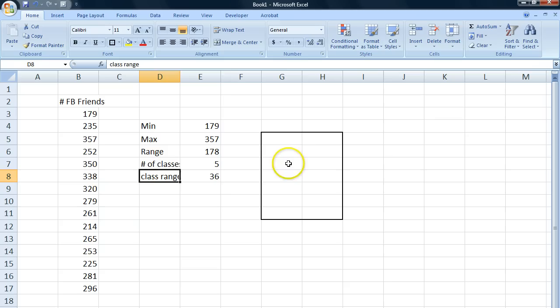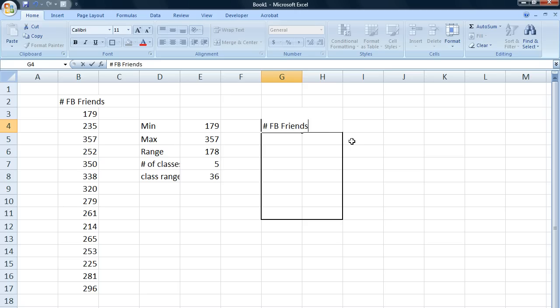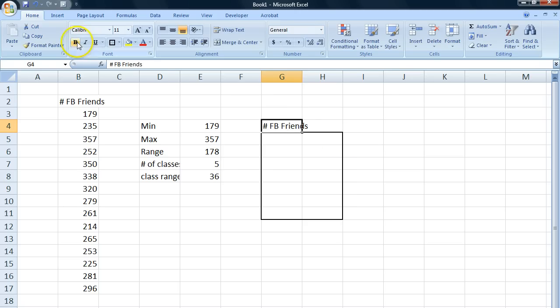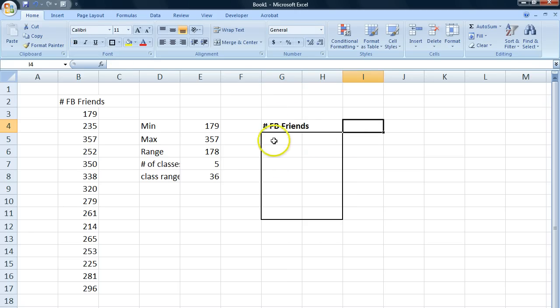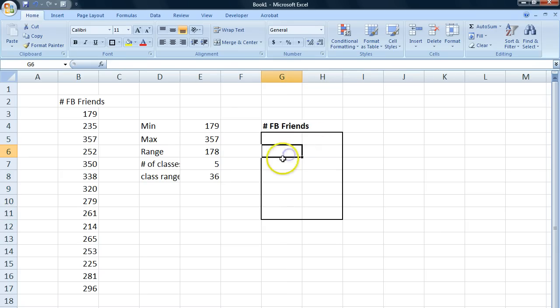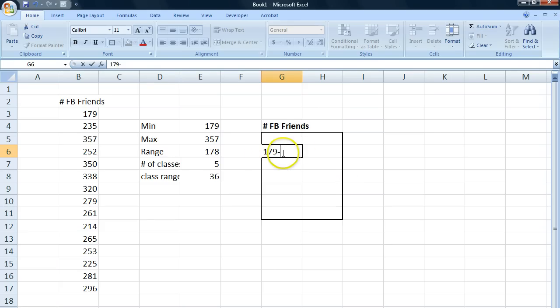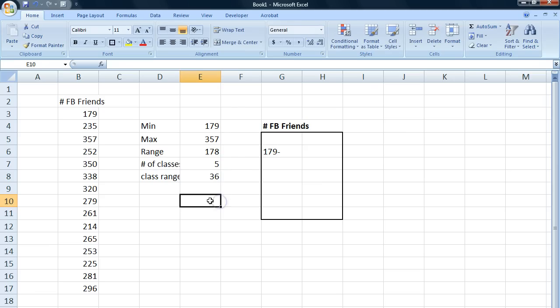So we begin with the first class. Let's write a heading here first for our frequency table, and let's make it bold so it's clear that this is a table. We are going to place our classes here and our frequencies here. I'll start by writing in the first class, which will start at 179. Then it will range up to 179 plus the class range. So let's calculate that first.